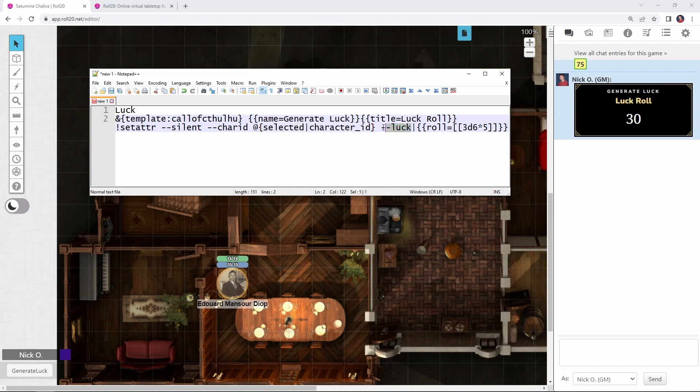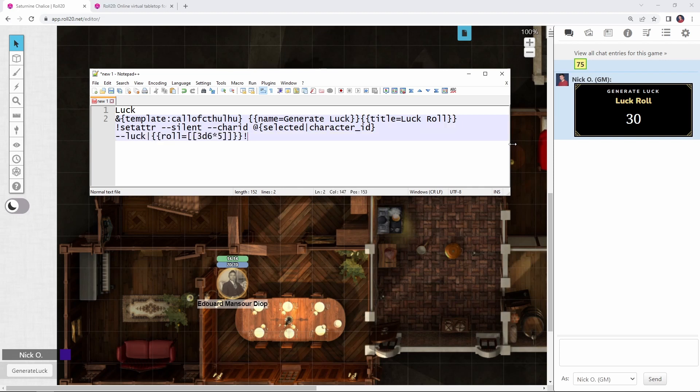Now this next part, dash dash luck, that's saying which attribute on the character sheet are we updating. And then this pipe says we're going to take this roll, this 3d6 times 5, and we're going to set that to be the luck value. And then lastly, we need to go to the end of the line here and we have to put in three exclamation points. That tells chat set Atra that there are no more rolls left to process. If you leave those three exclamation points off, the command will not work.